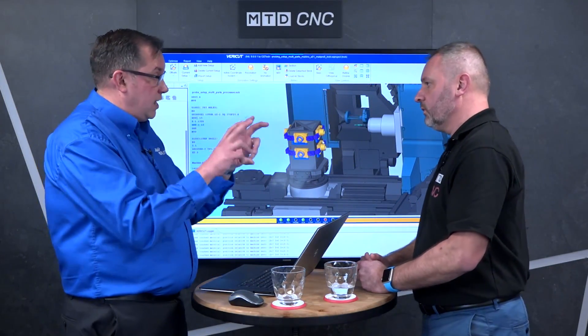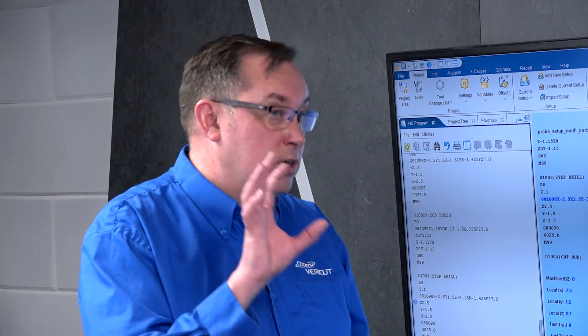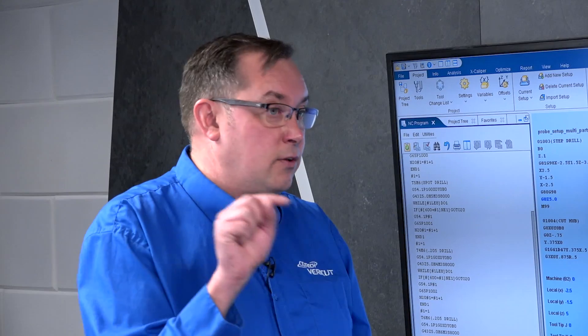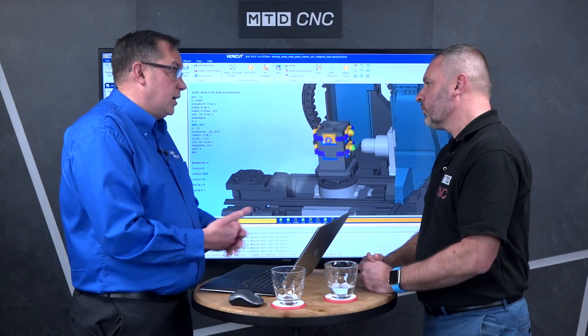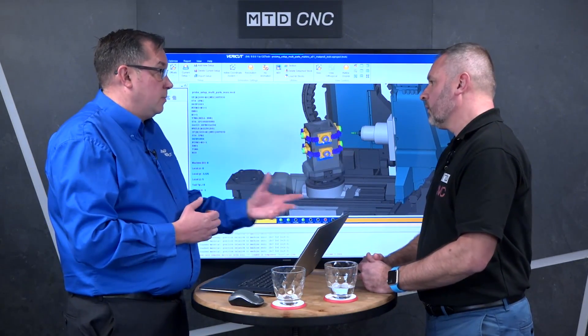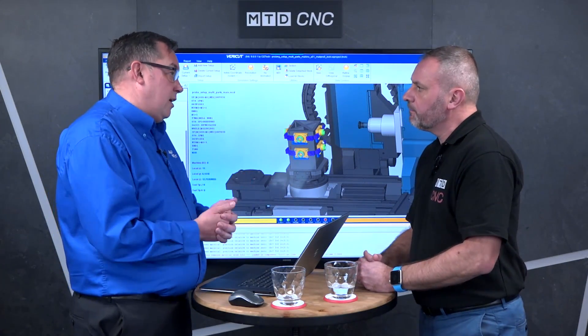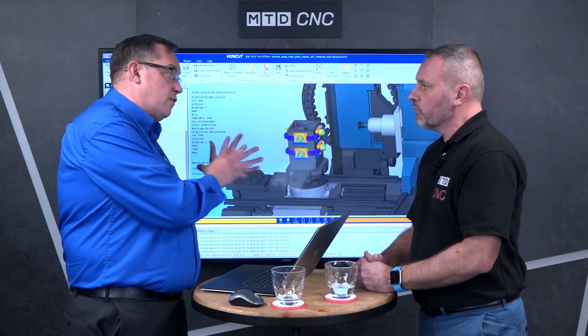Because this is a logic-based program, there are really only two ways to check it: one's on the machine and one is in VeriCut. We've seen customers spend hours and hours doing this long-hand on the machine. We can take all that offline — the machines keep producing parts while they're checking their probing logic — and again, protecting the probe from being smashed due to a mistake in their NC code. The benefits are the time saving and the cost of a probe.